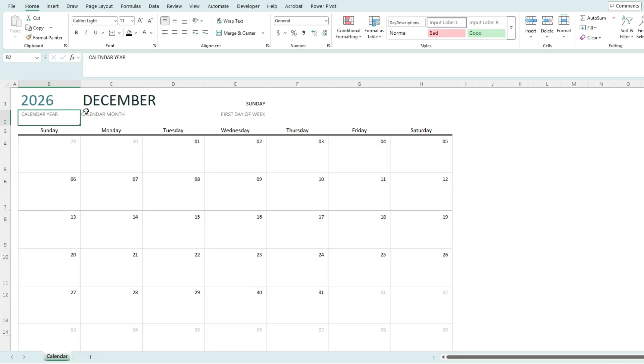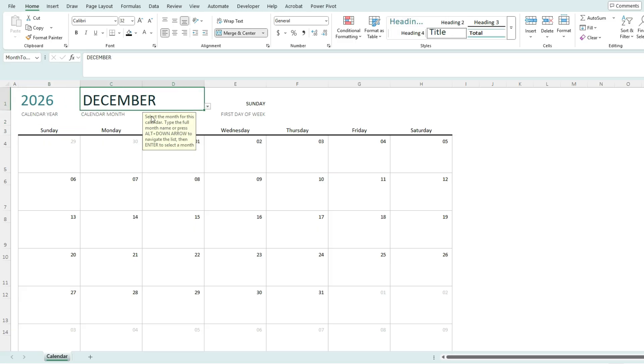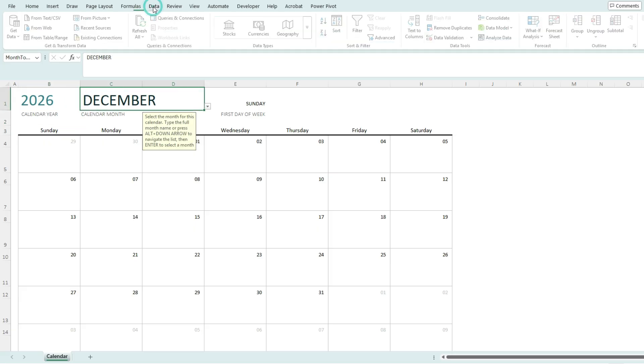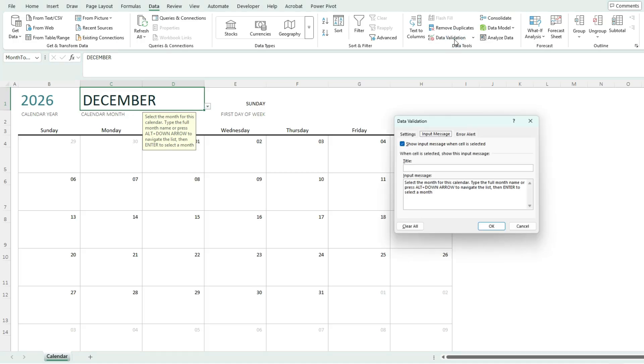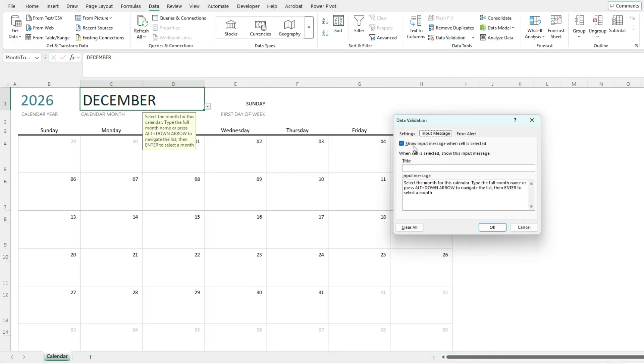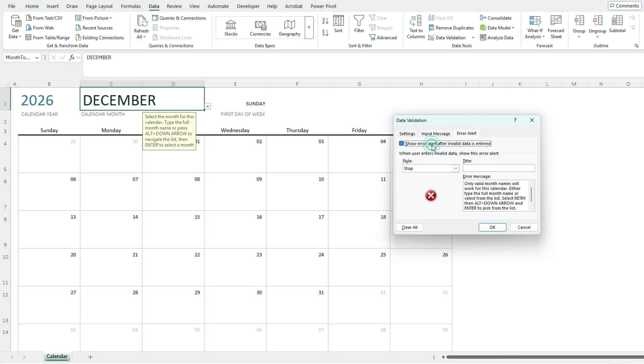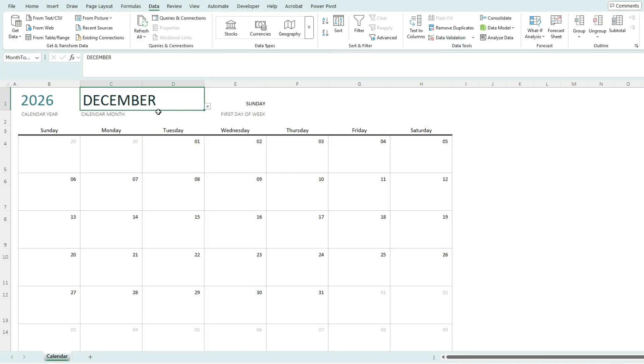Now, after you've been using the calendar template for a while, you may want to get rid of these messages. And if you want to get rid of them, go to the Data tab and click on Data Validation and uncheck the Input Message and the Error Alert. And so that's going to clear it off any time I select this cell.